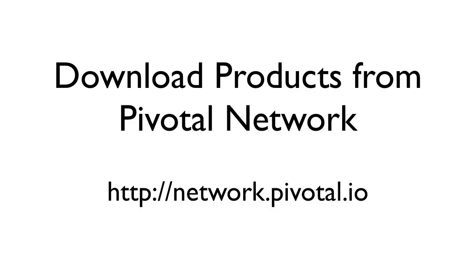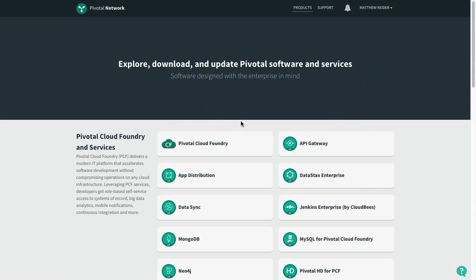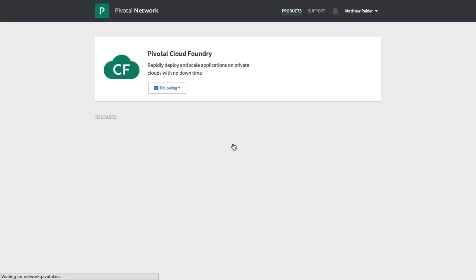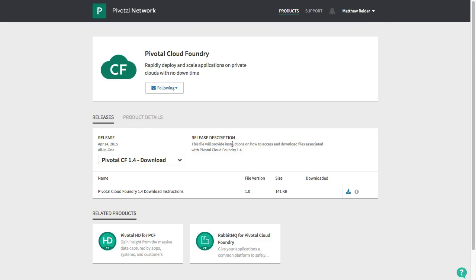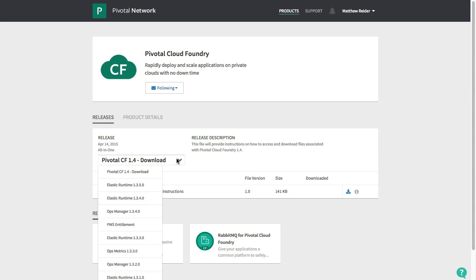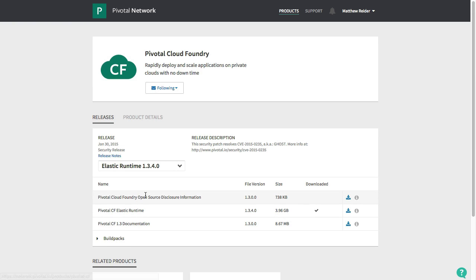All of Pivotal's products are located at Pivotal Network. That's network.pivotal.io. I need to download the commercial distributions of Pivotal Cloud Foundry by logging in and clicking on the products I need. You'll see that I'm downloading older versions of these products because I'm going to show you how to upgrade the entire platform after we install it.